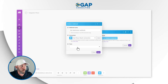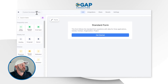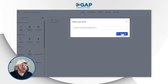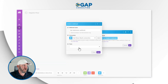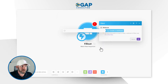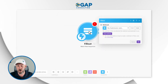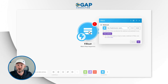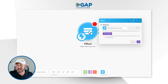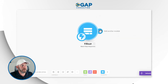Now I choose the form — I called it 'Custom Development Application One.' I find the form at the top of the list, accept it, and save it. So now when a new form is submitted, it will initiate our automation. It's time to build the automation that puts this data into SmartSuite, one step at a time.